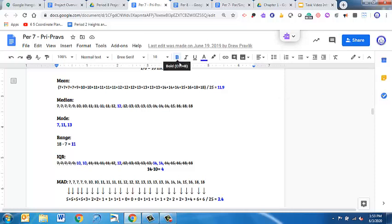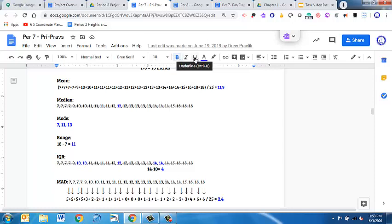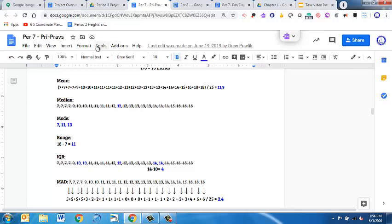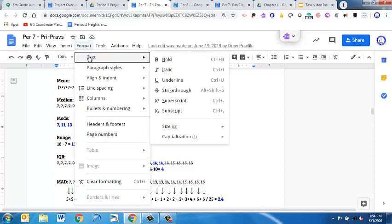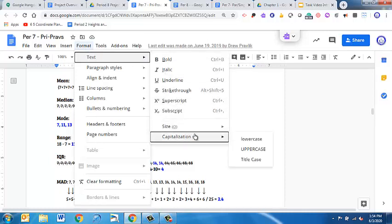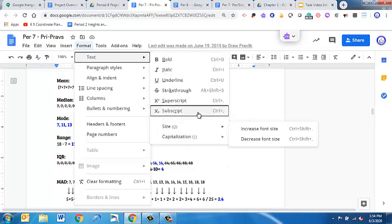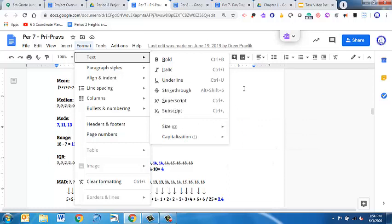We showed you those things last week in the previous one where bolding, italicize, underline, change the text color, even do a highlight there. You can make it bigger or change your font. And yet again, if you go through format and we're dealing with text, that's where you can see a lot of this as well as some other options that they have here for you.